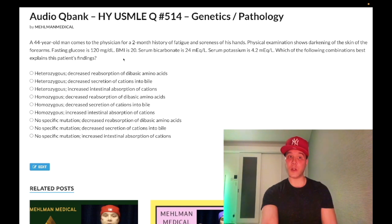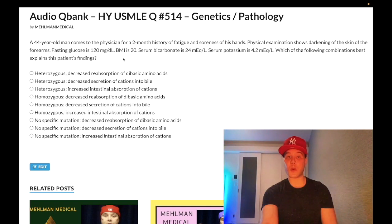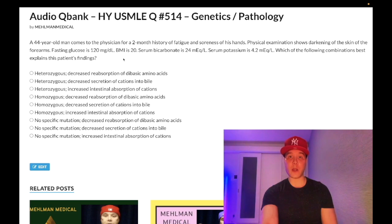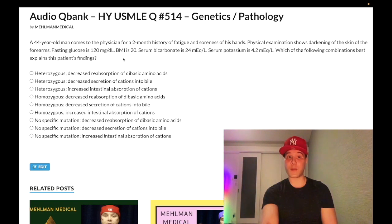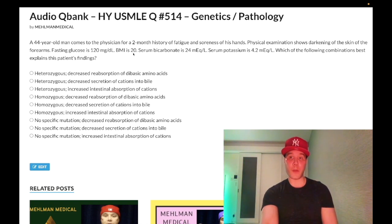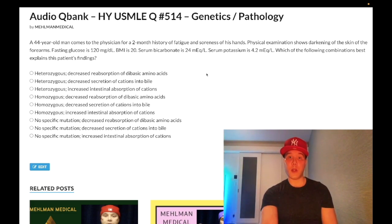BMI is 20 in the setting of impaired fasting glucose. Fasting glucose should be 72 to 99 mg/dL. 100 to 125 is impaired fasting glucose. Two measurements of 126 mg/dL or greater is diabetes mellitus. Any one random fasting glucose of 200 or greater is diabetes mellitus, as is an HbA1c of 6.5% or greater. So this guy has impaired fasting glucose with a low-normal BMI and normal electrolytes.